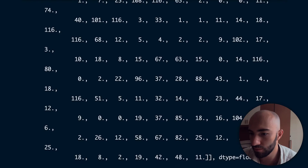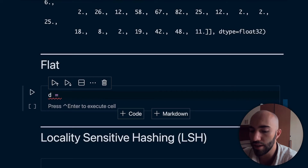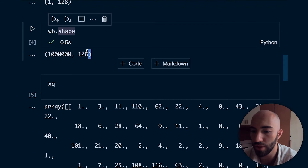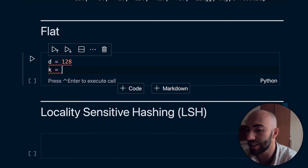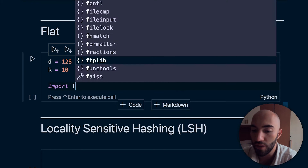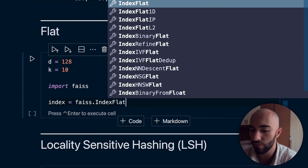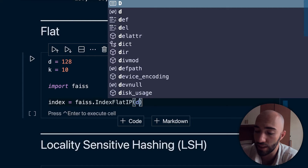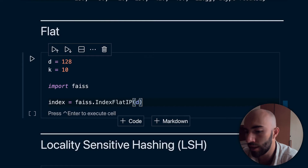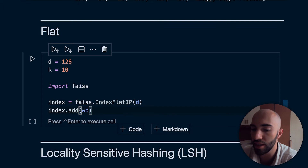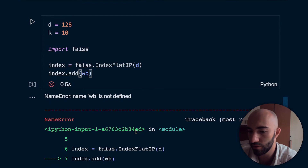I'll show you how to do it anyway. First, I'm defining the dimensionality of our data, which is 128. I'm also setting K — how many results we want — to 10. We need to import FAISS before we do anything, and then we initialize our index. We have faiss.IndexFlatL2 or faiss.IndexFlatIP. I'm going to use IP because it's very slightly faster, though there's hardly any difference in reality. We then add XB to the index.